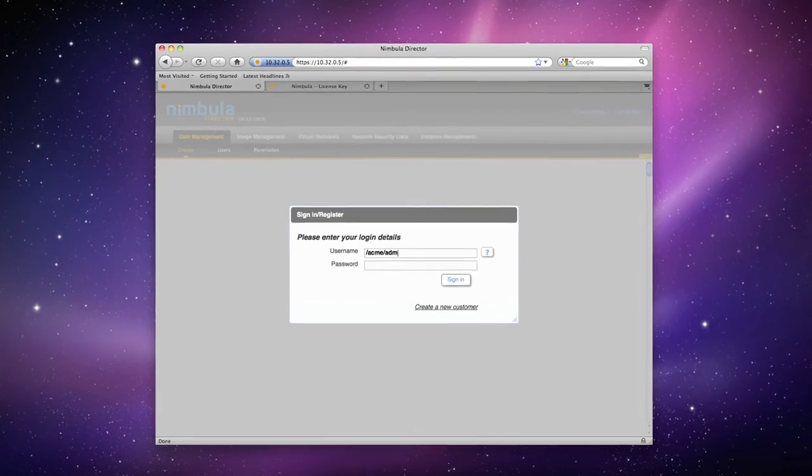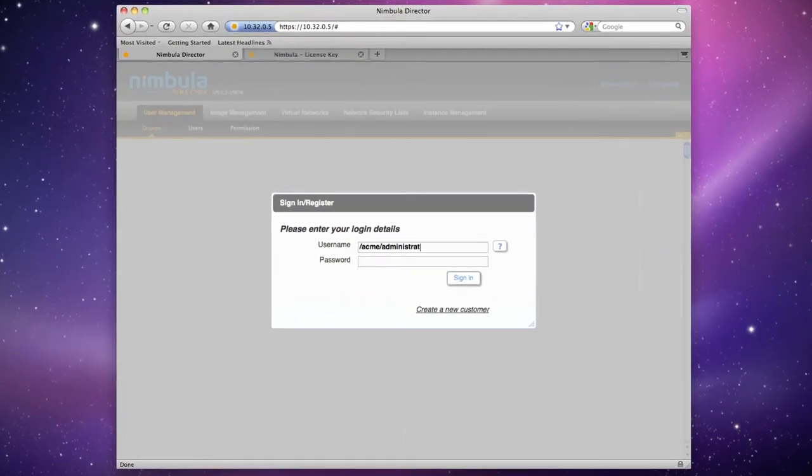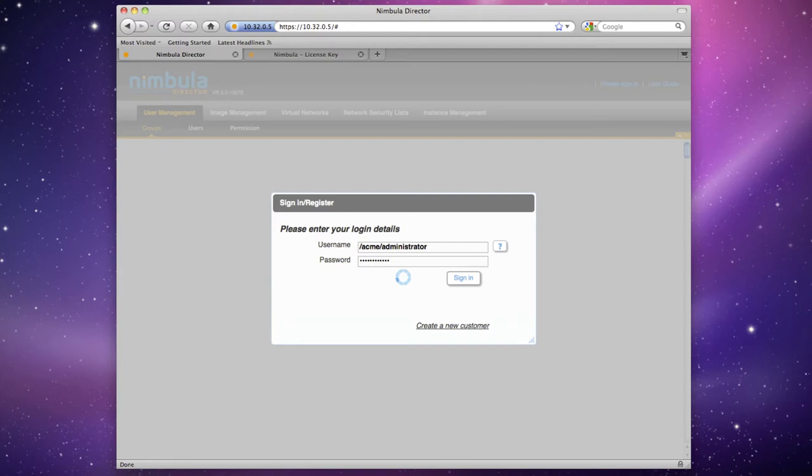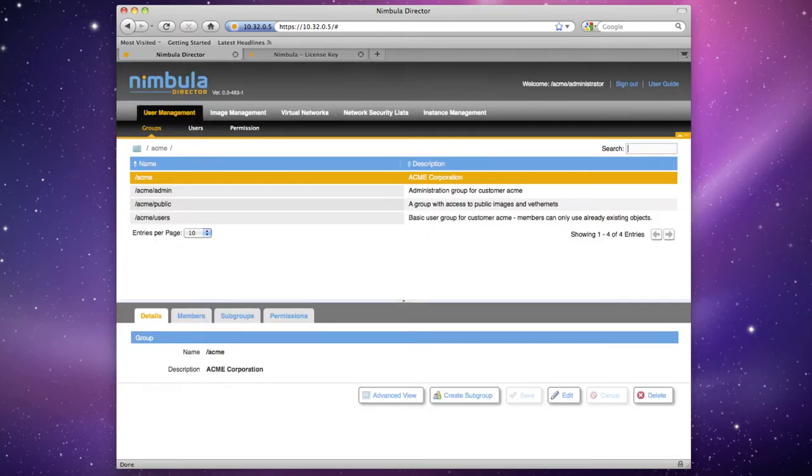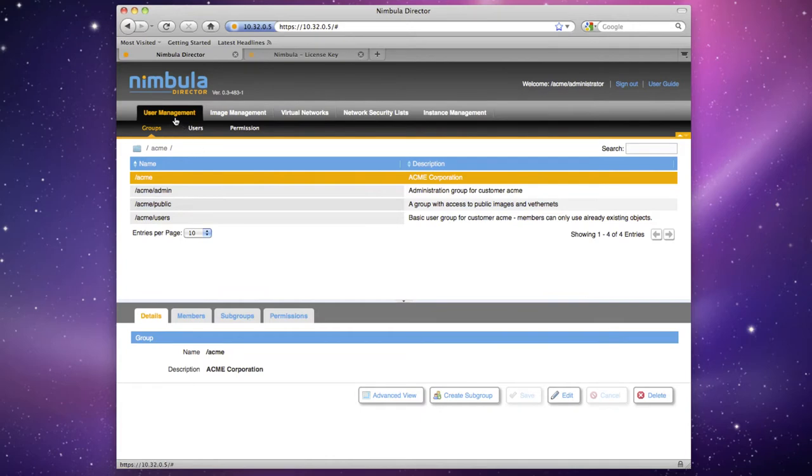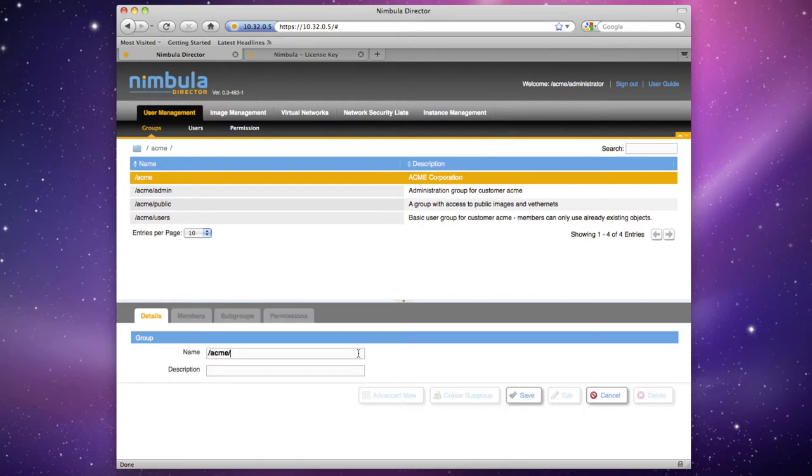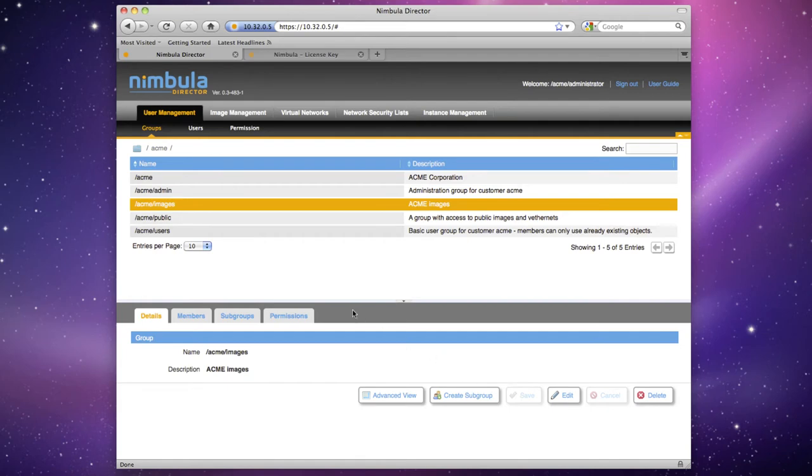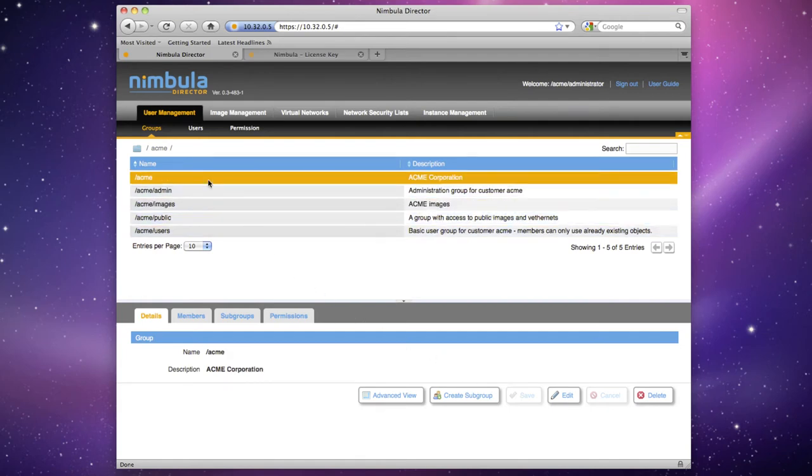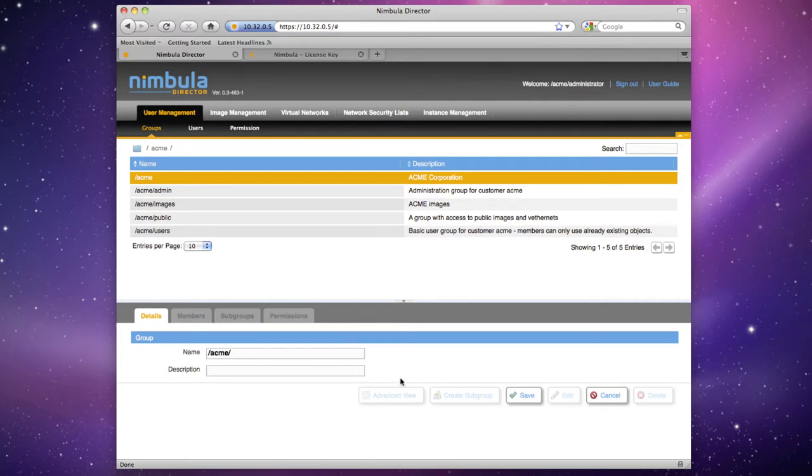Log in as Acme Administrator and click on the User Management tab. Click on the Groups tab and then Create Subgroup. Enter Acme Images as the group name. Enter Acme Images as the description and click Save. Next, use the same method to create a group called Acme Apps.